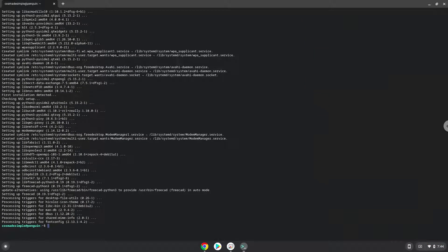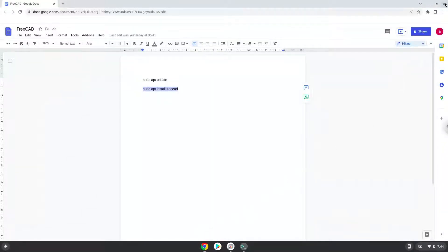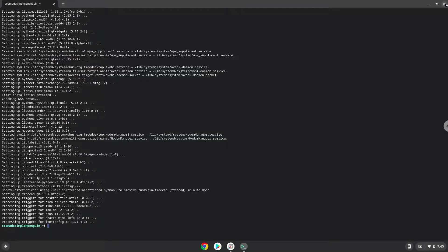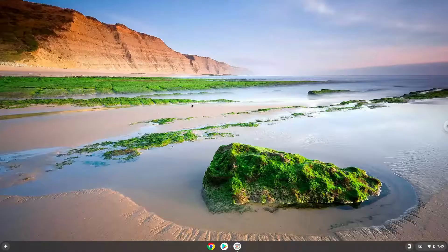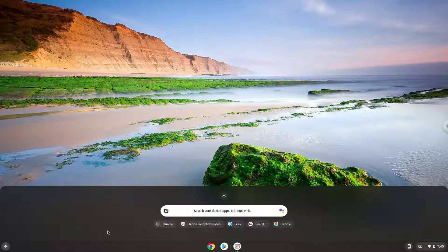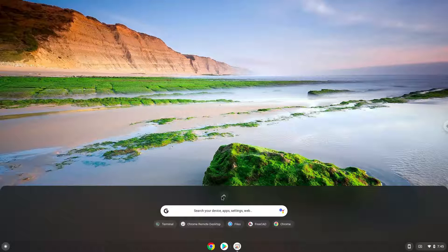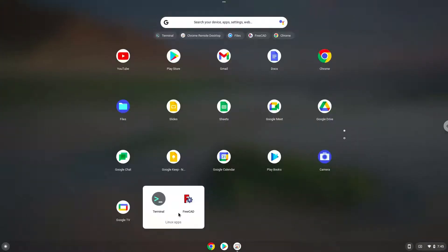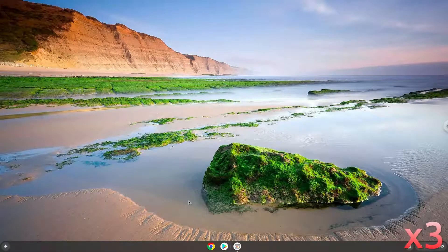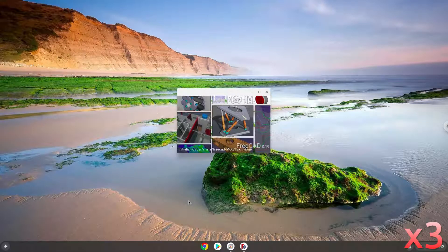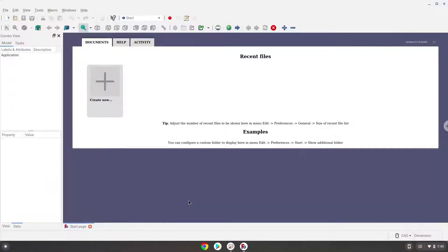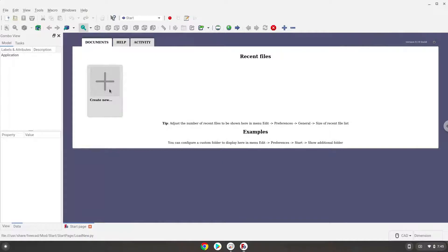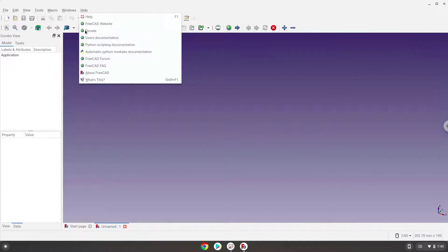FreeCAD is now installed. Let's launch it. Select FreeCAD.